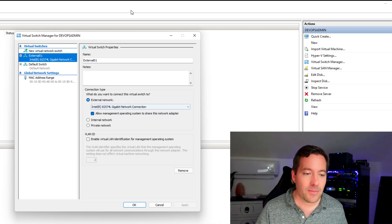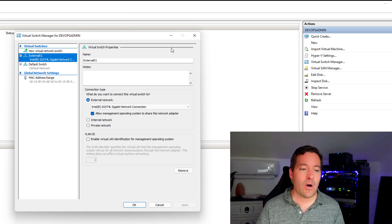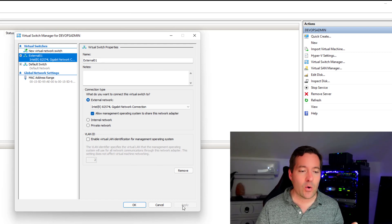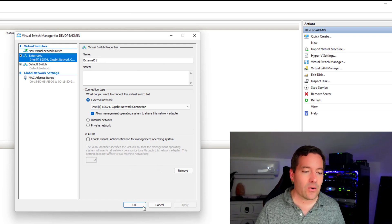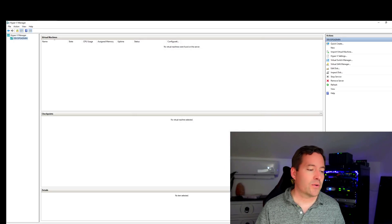Allow management operating system to share this network adapter. And we're going to leave all of those options the same. And I've already created this, so I'm not going to click OK. We've already created the external switch.